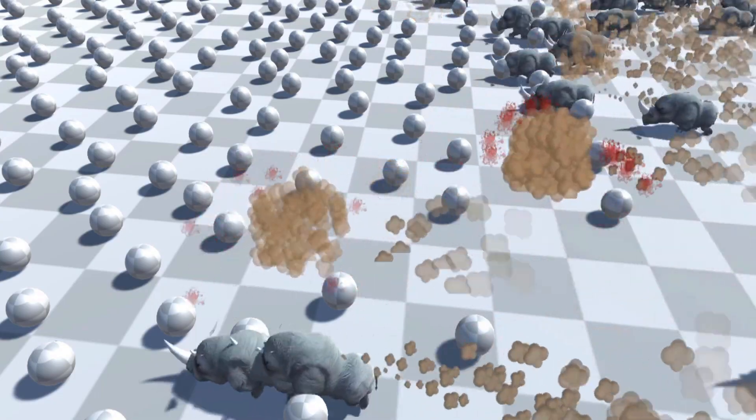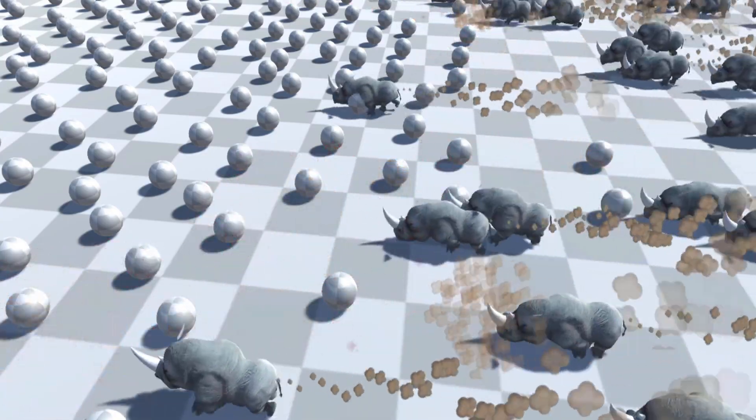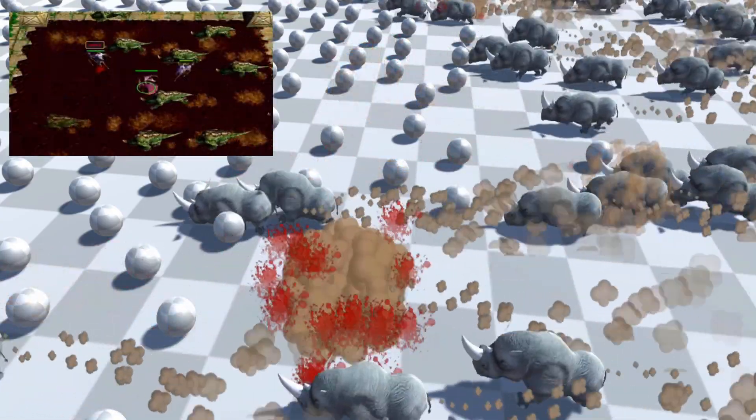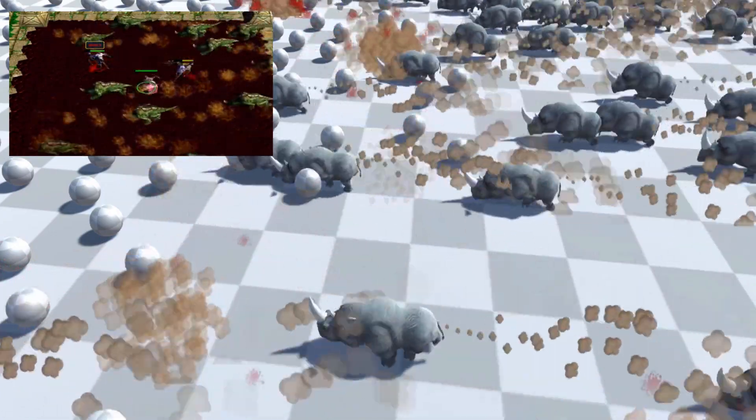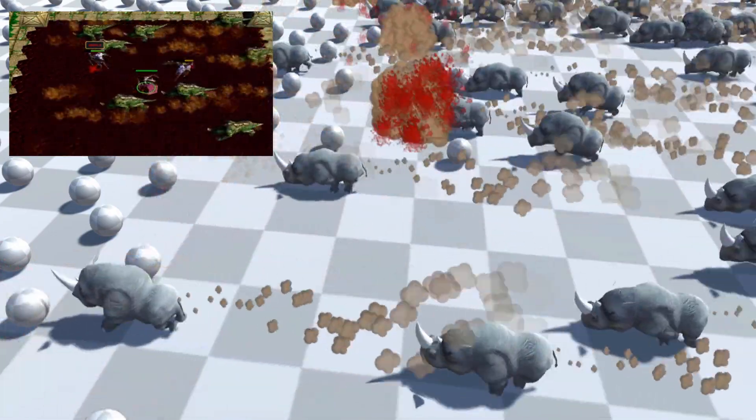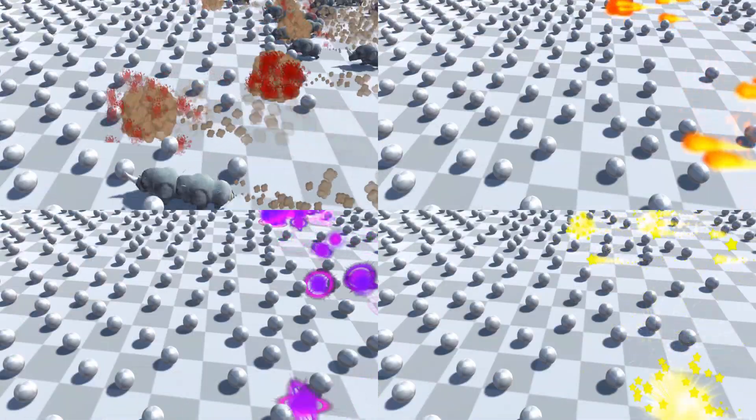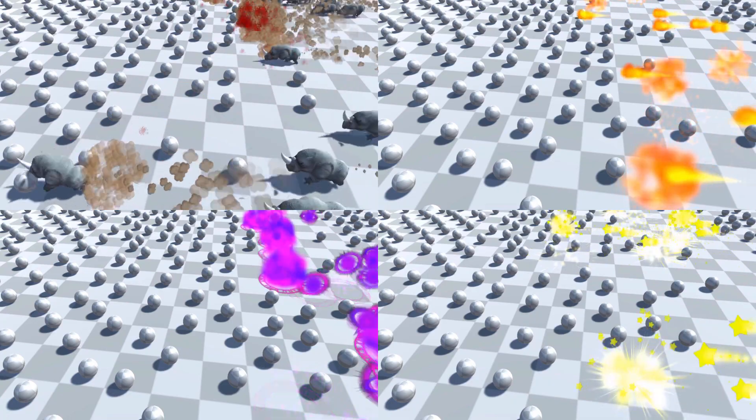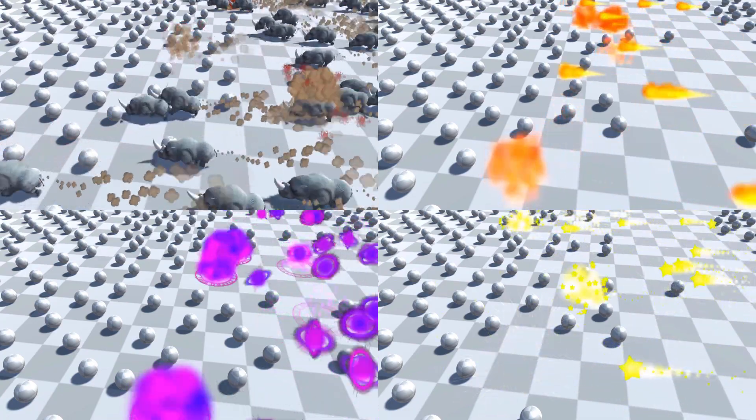Hello everyone and welcome to a new tutorial. Today we will be creating the Stampede ability from Warcraft 3 Frozen Throne. After watching this you can alter the visuals of your ability to better fit your game.